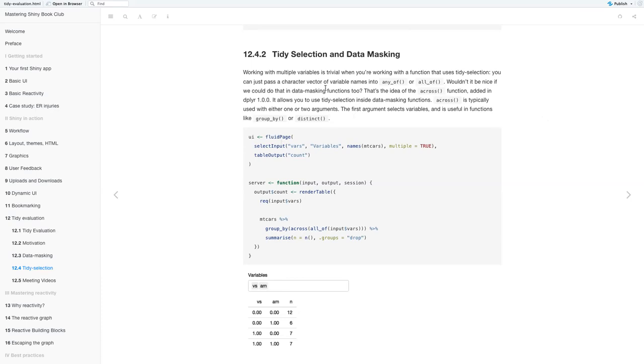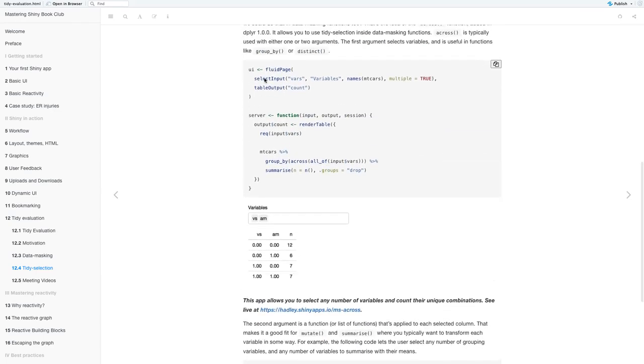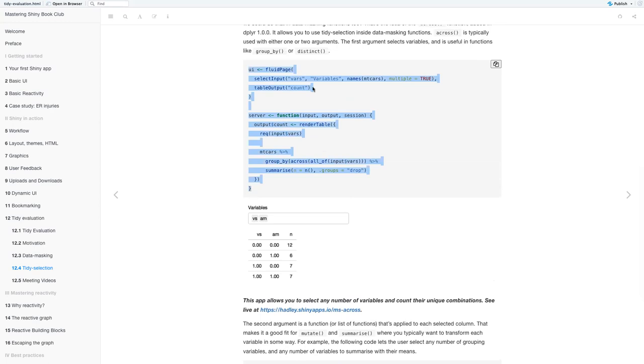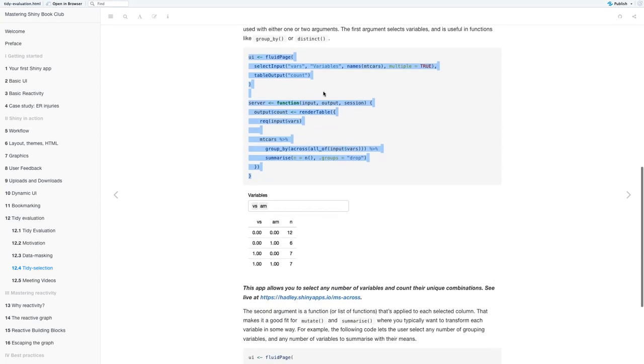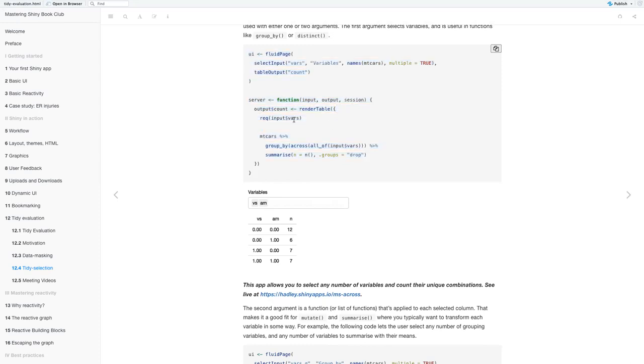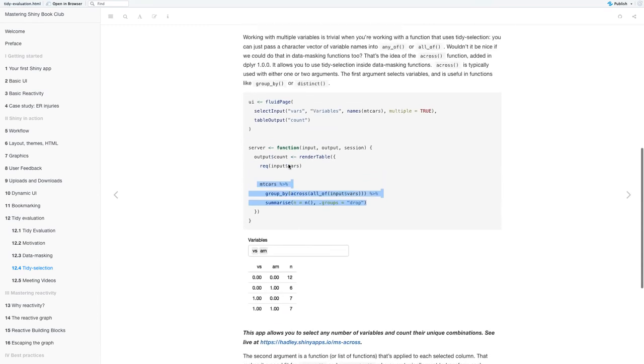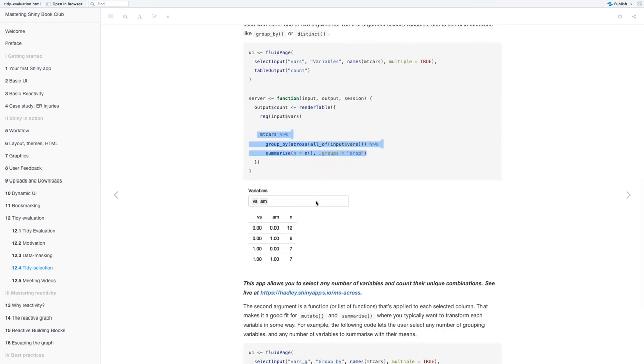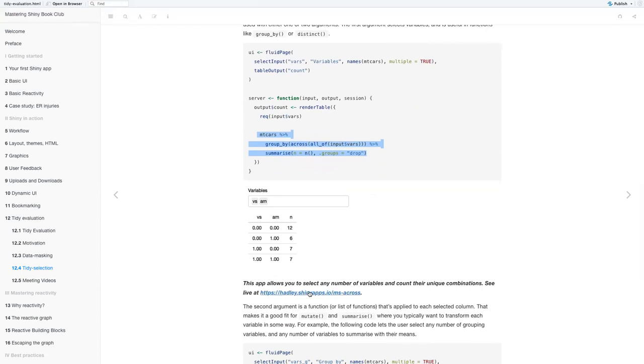So tidy selection and data masking. Working with multiple variables is trivial when you're working with a function that uses tidy selection. Wouldn't it be nice if you could do that in data masking functions as well? That's the idea of the across function, which was added in dplyr 1.0.0. It allows you to use tidy selection inside data masking functions.